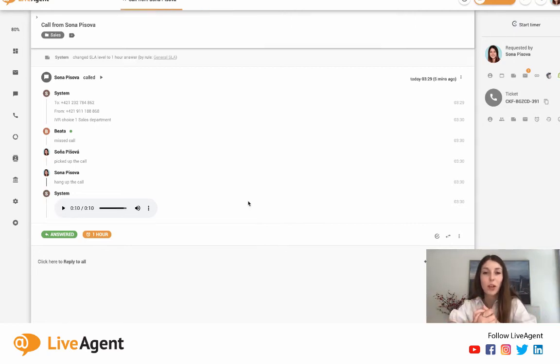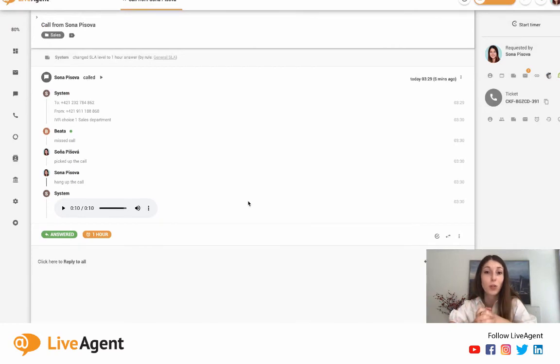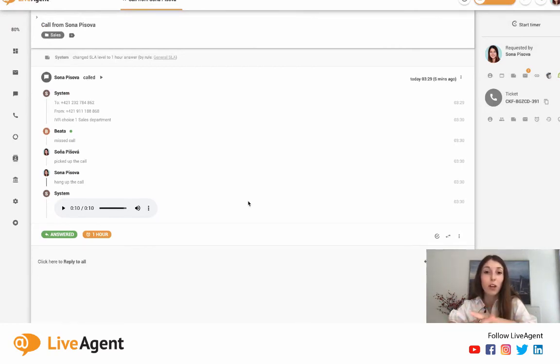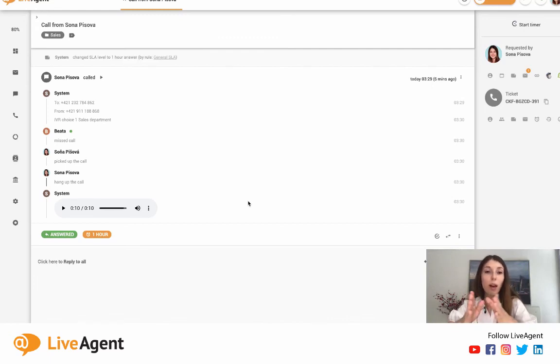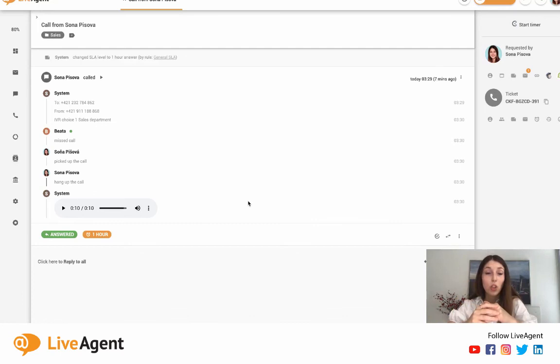All right guys, so that's how it works. And just so you know, if you want to, you can continue the conversation with your customer through live chat or email right inside this ticket thread. And if you're curious about how you can do that, please head on over to our channel and look for the video quick help desk overview video, and that's where it'll be shown.